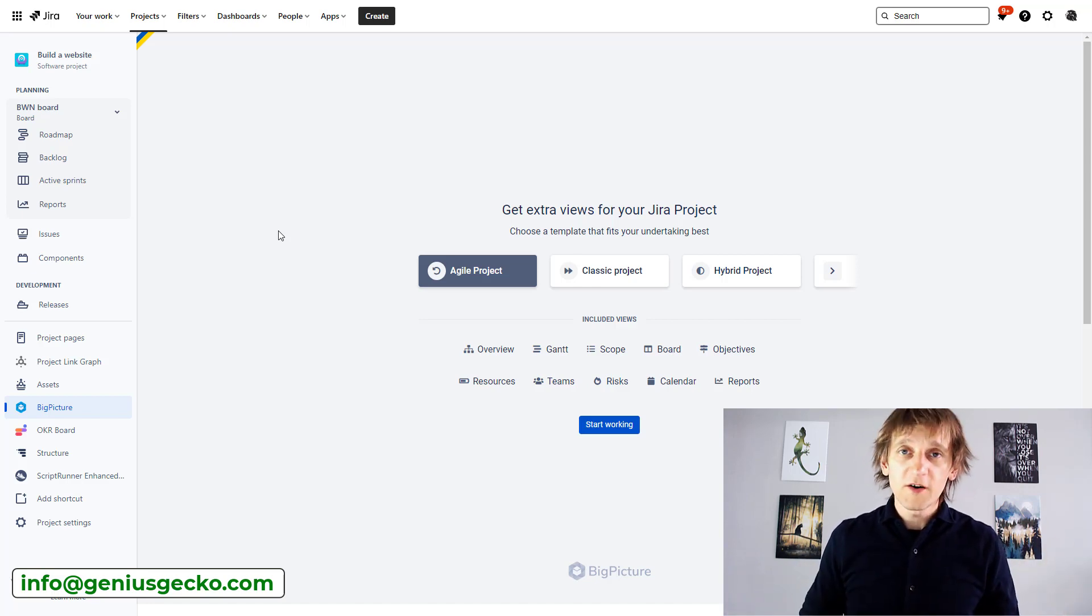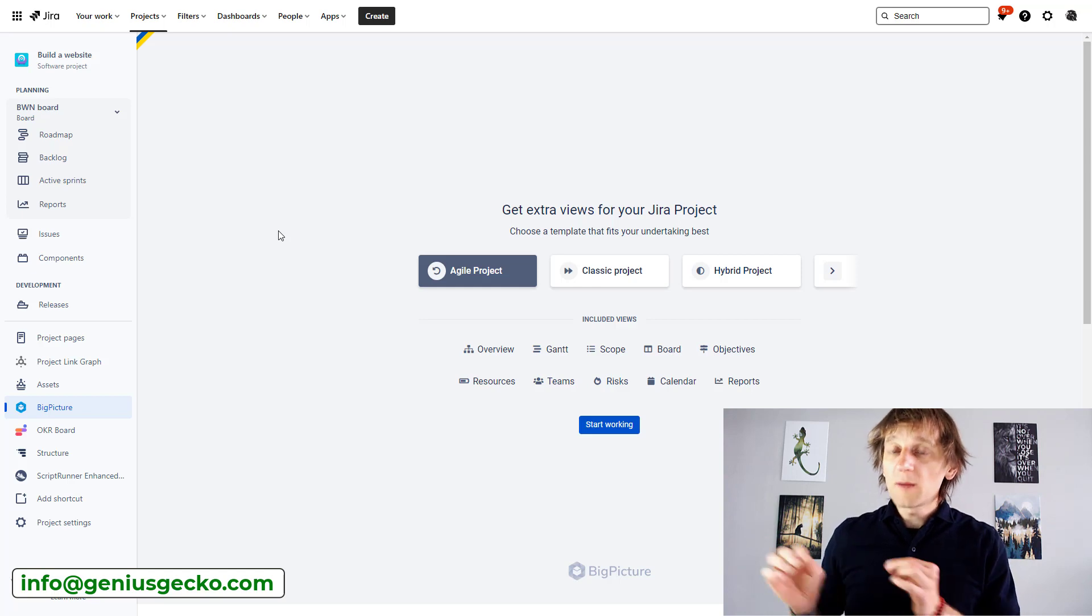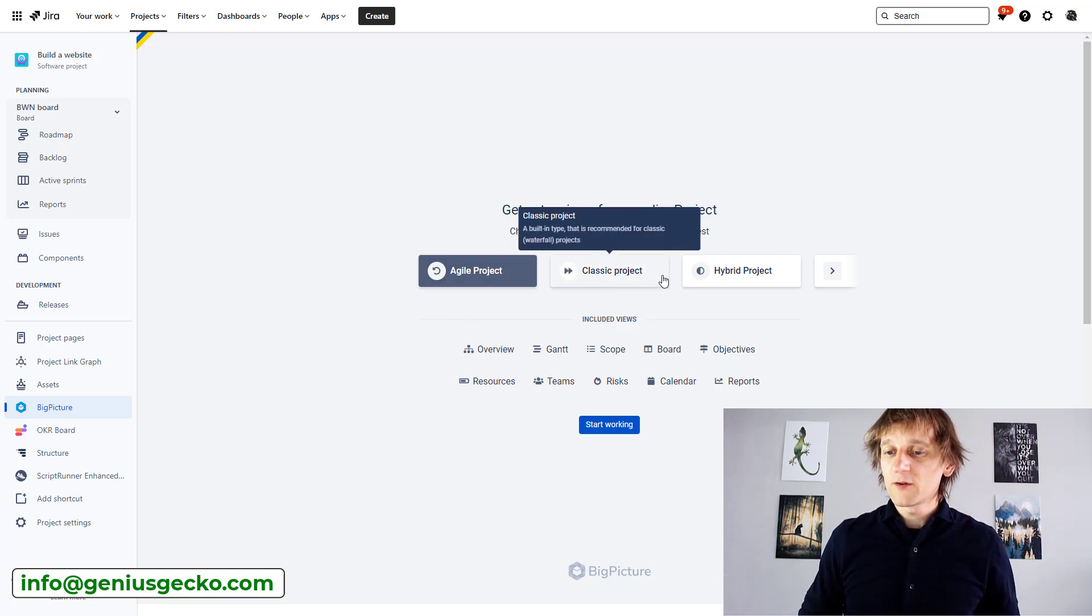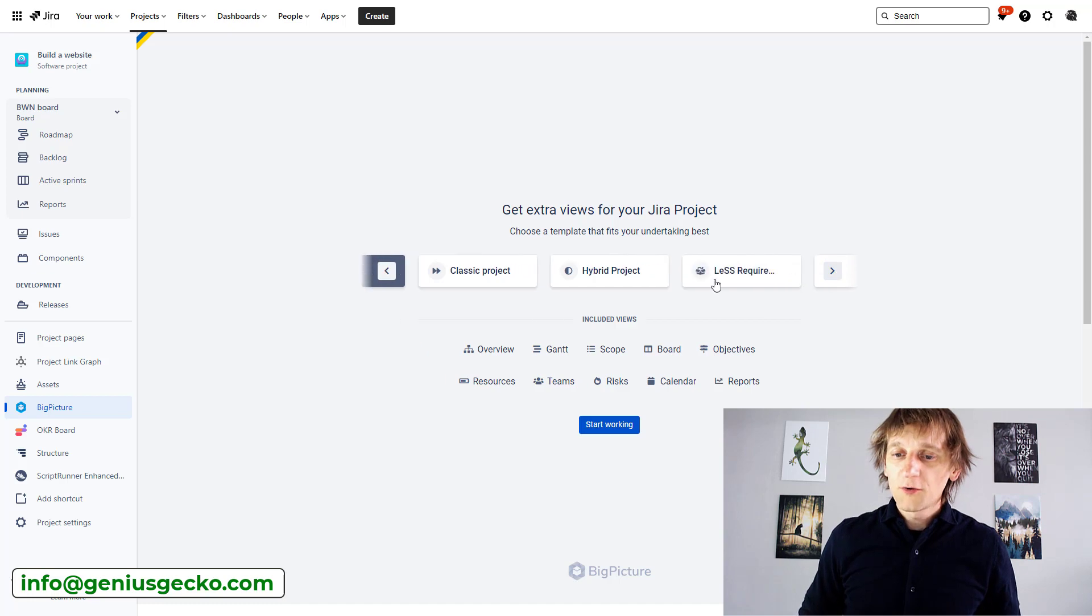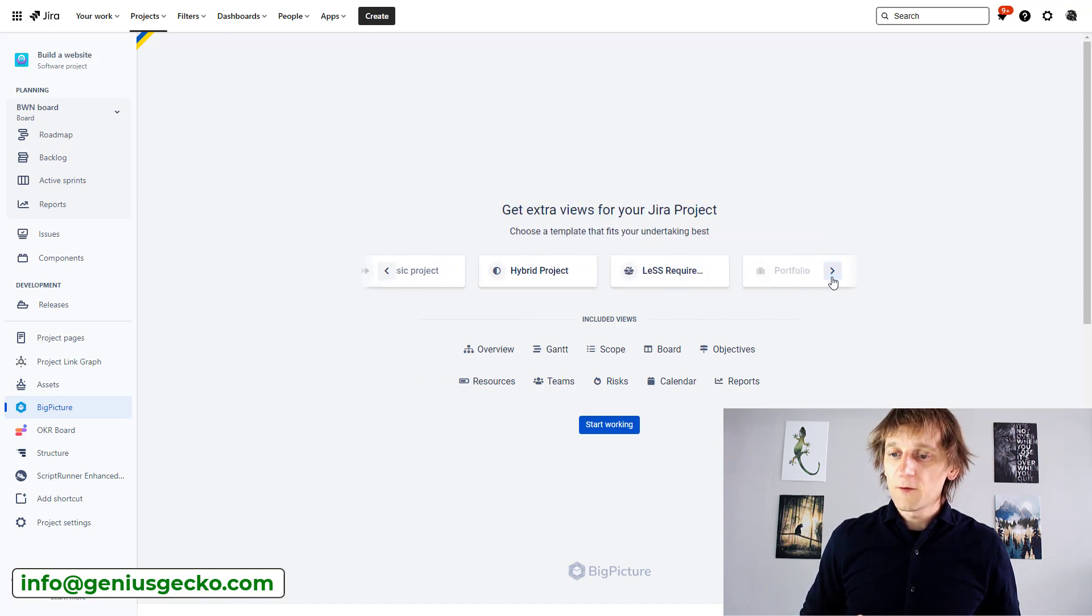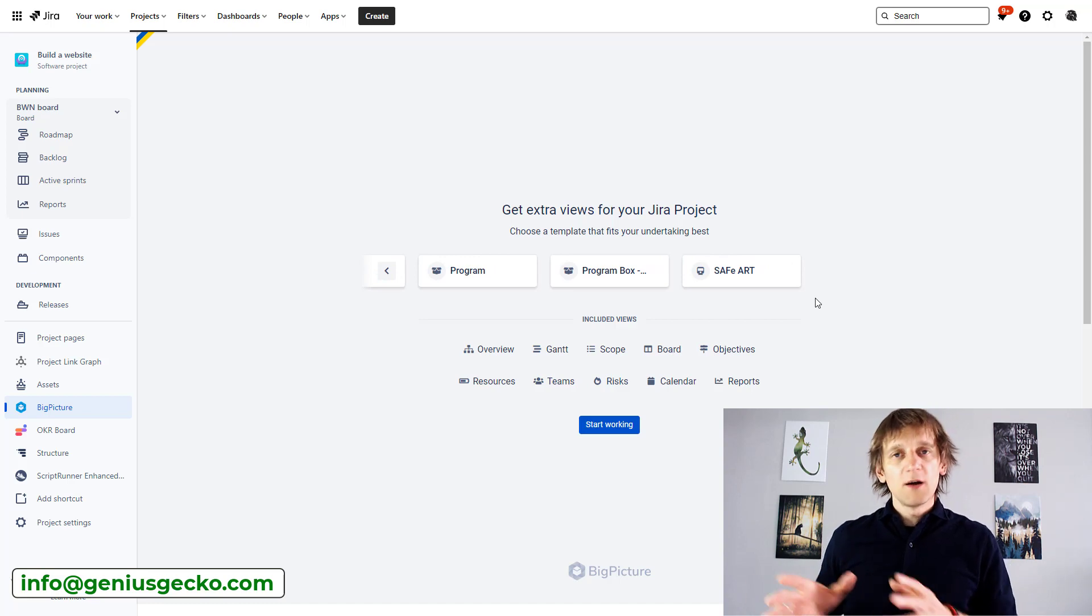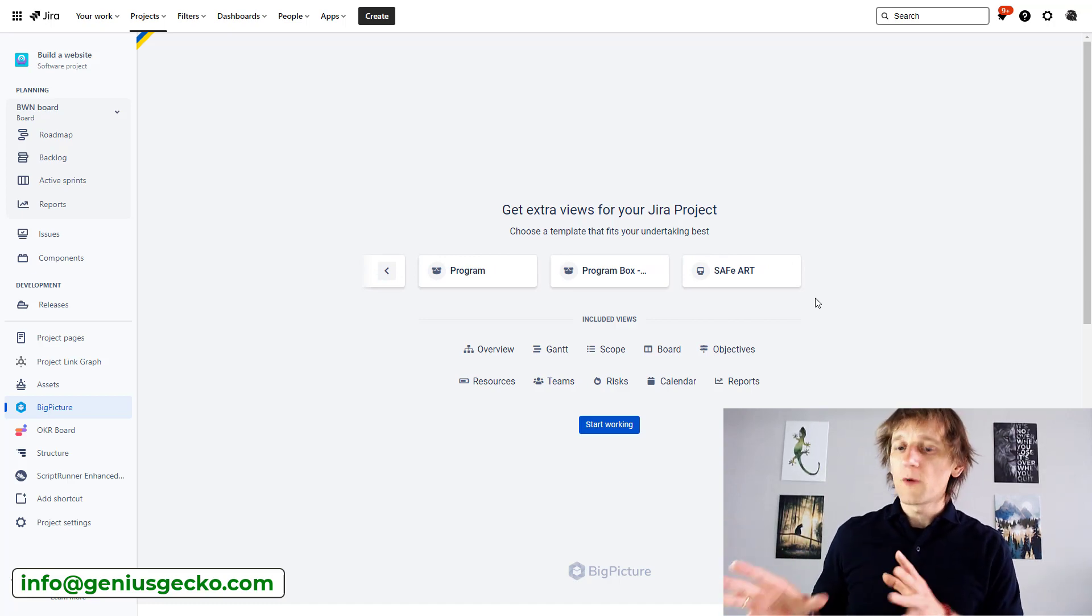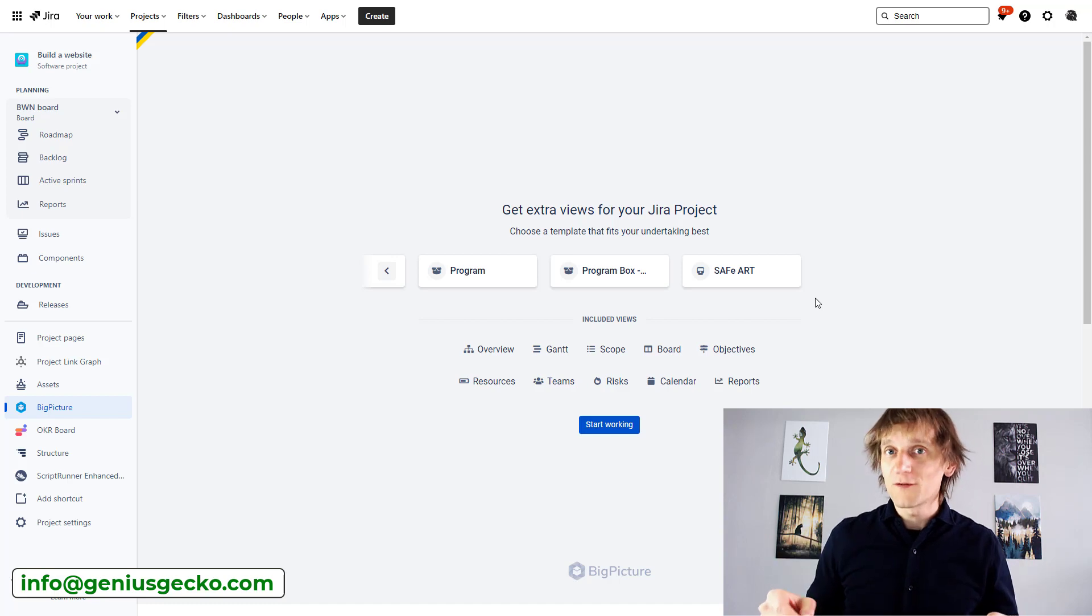So we go over here and we choose which type of a box we want to create. As you can see, there are several types available over here. Altogether, I think there is one, two, three, four, five, six, seven, eight types currently, which is pretty good because not so long ago, I remember that we only had three over here.